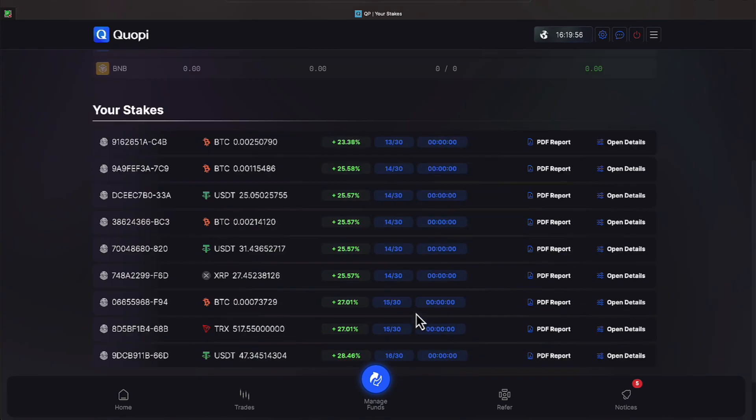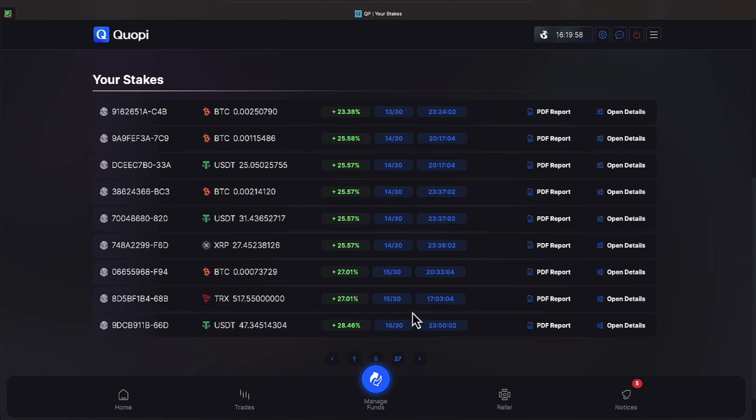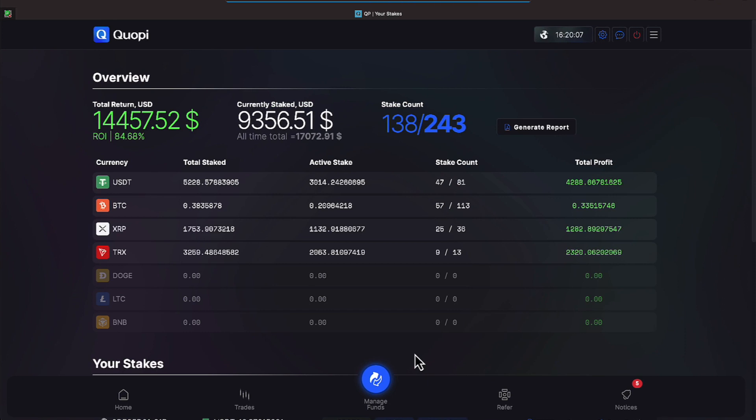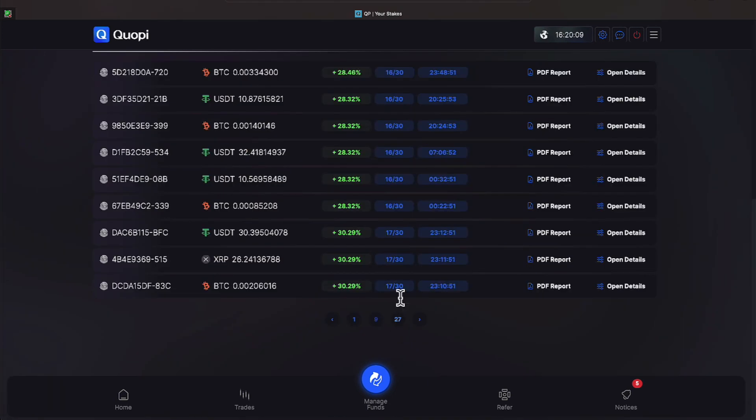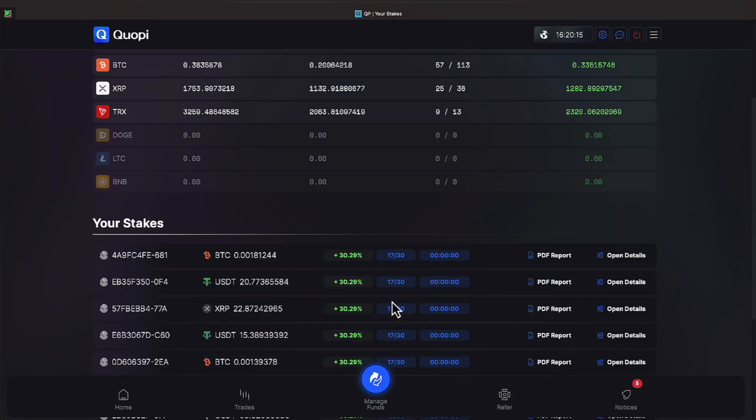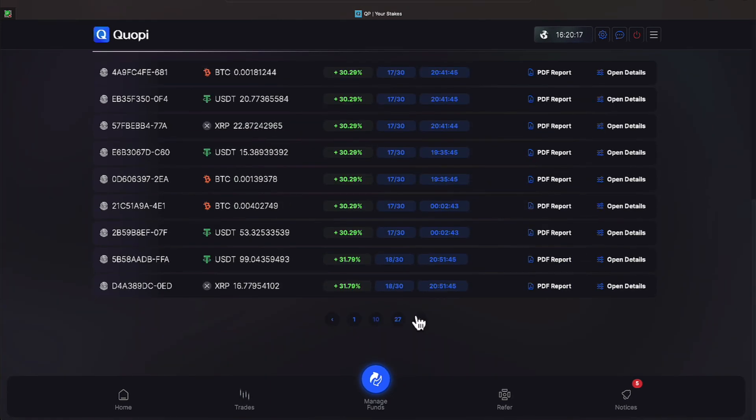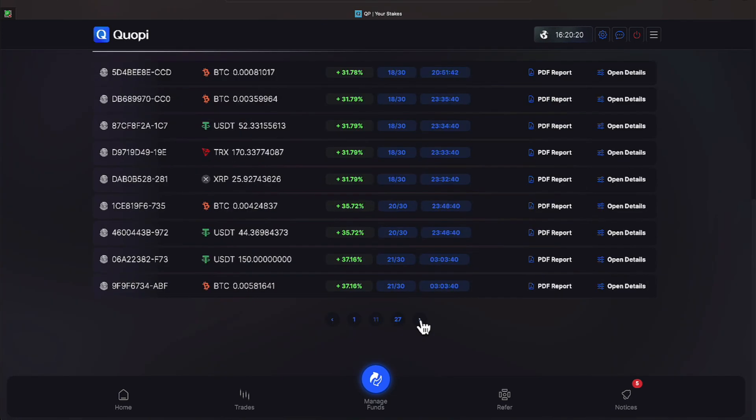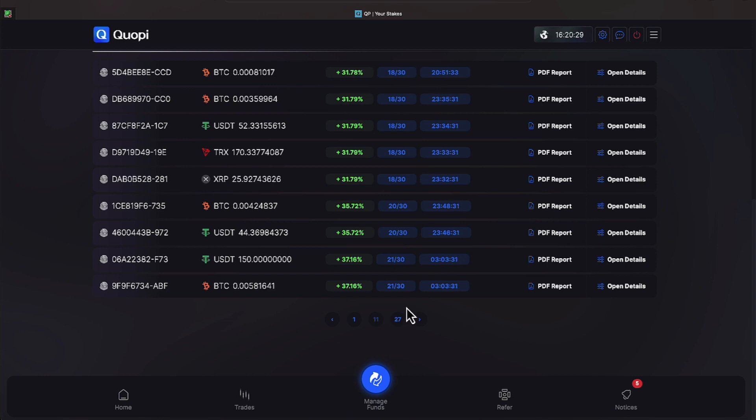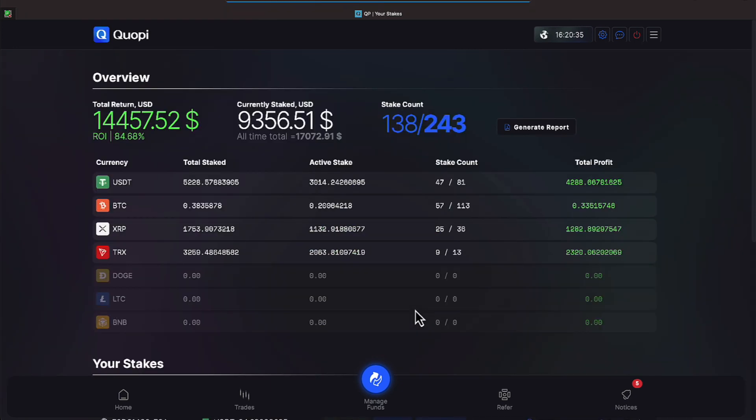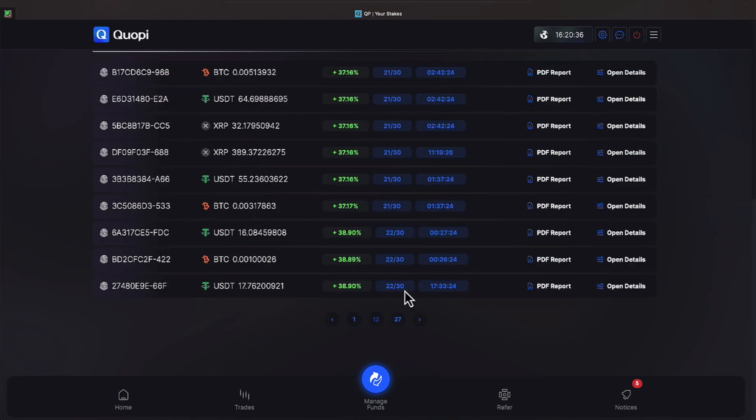We will pick up with 15 trading days of 27.01% and on 16 trading days Quope has achieved 28.46% and on 17 trading days 31.79% and on 20 trading days 35.72% and on 21 trading days 37.16%, again all stakes are 30 days.